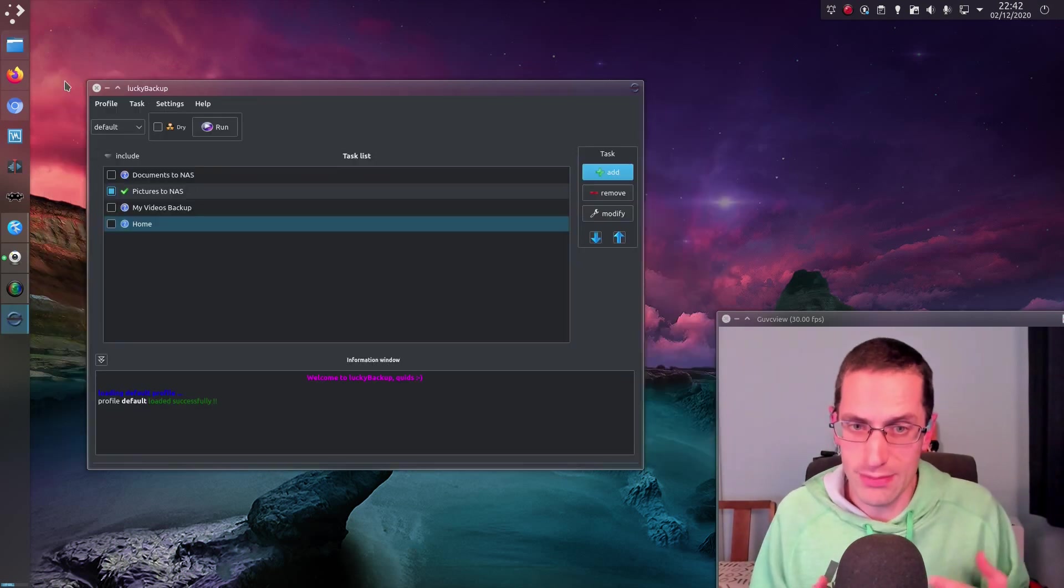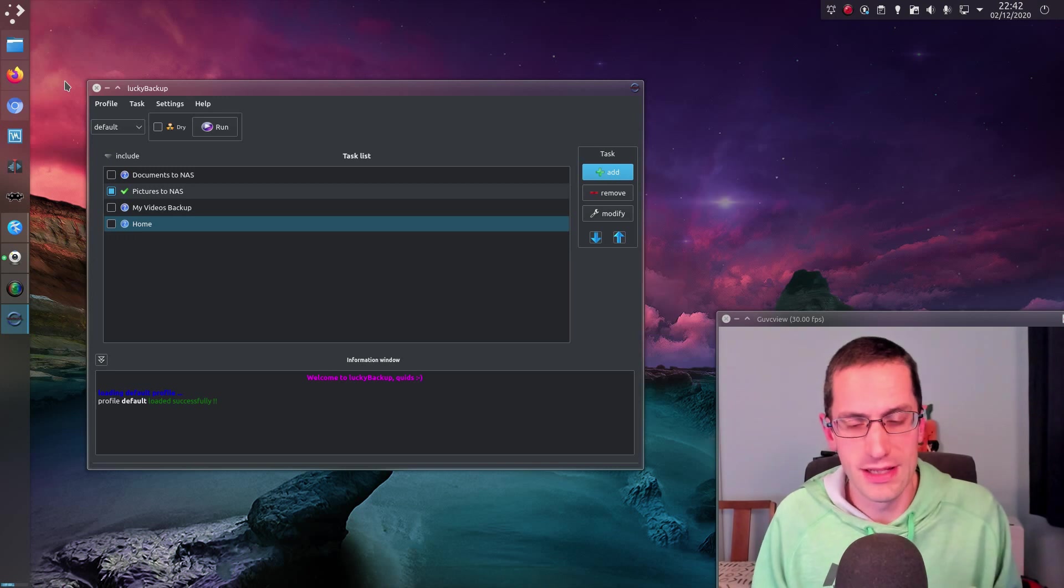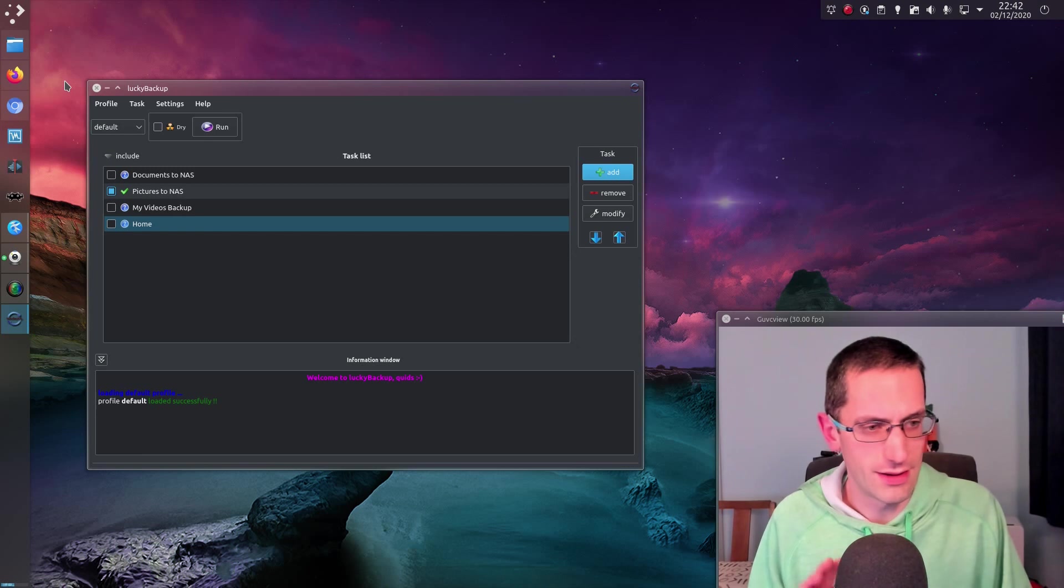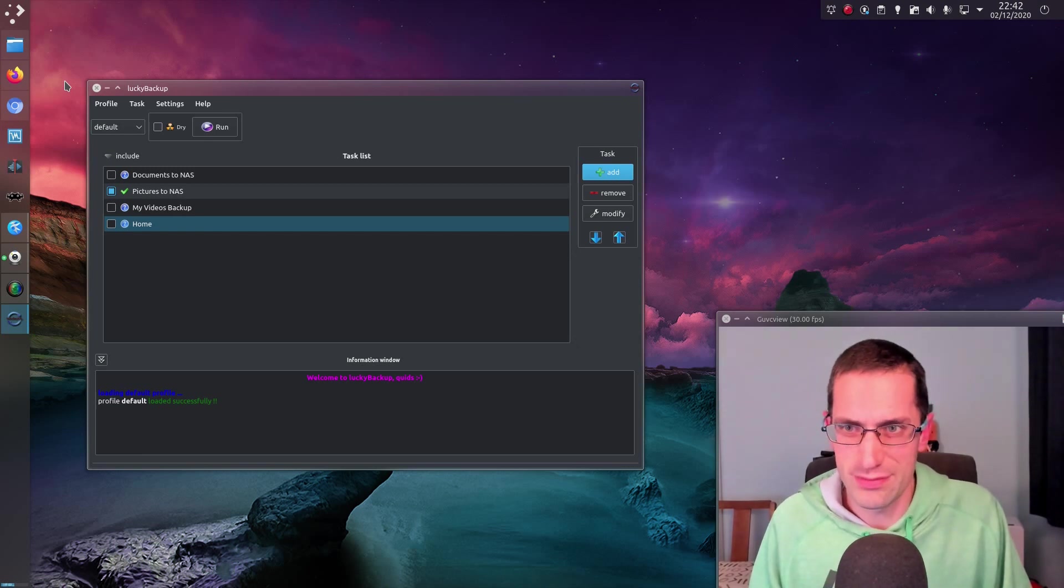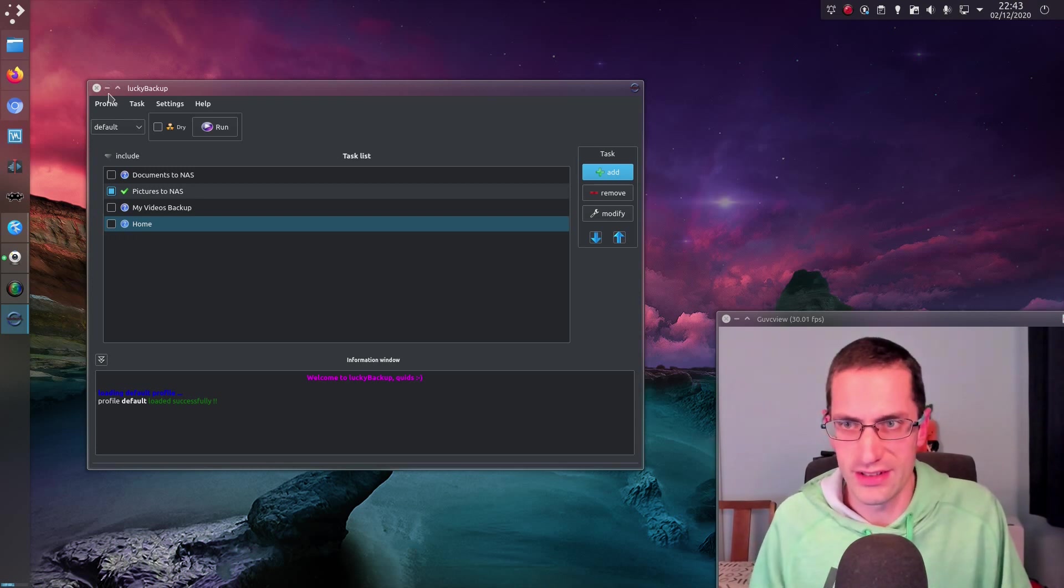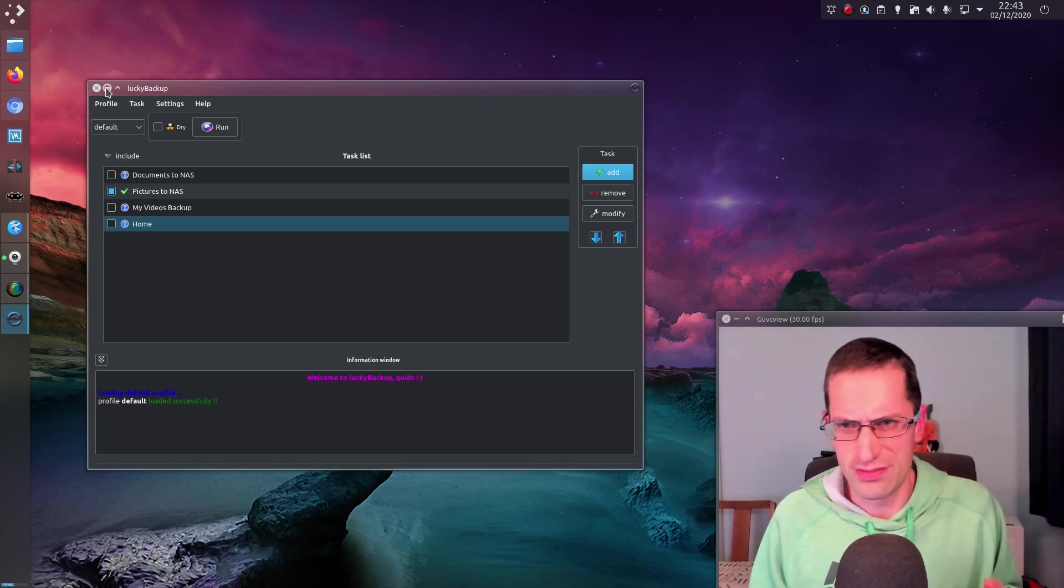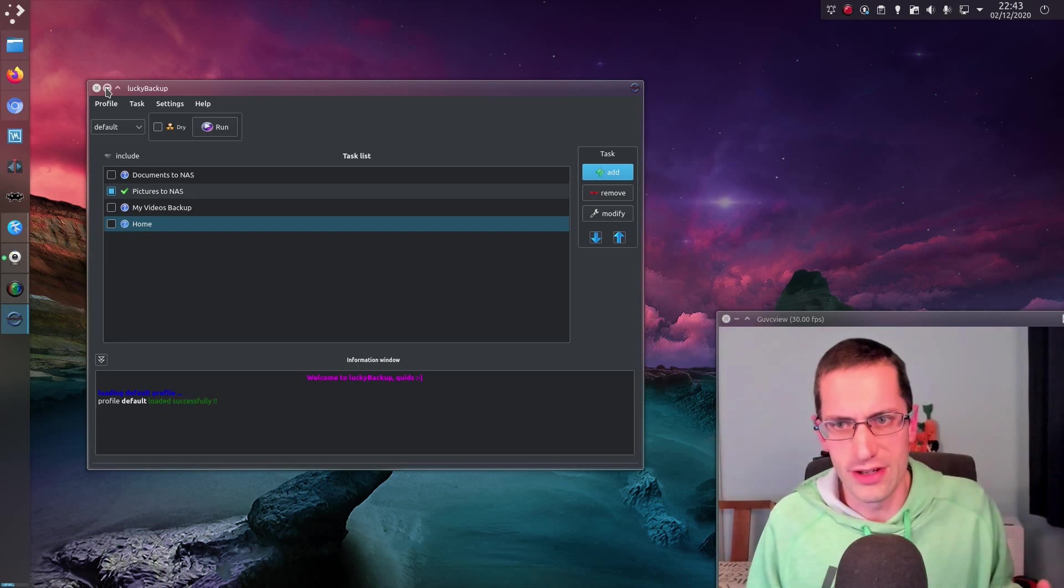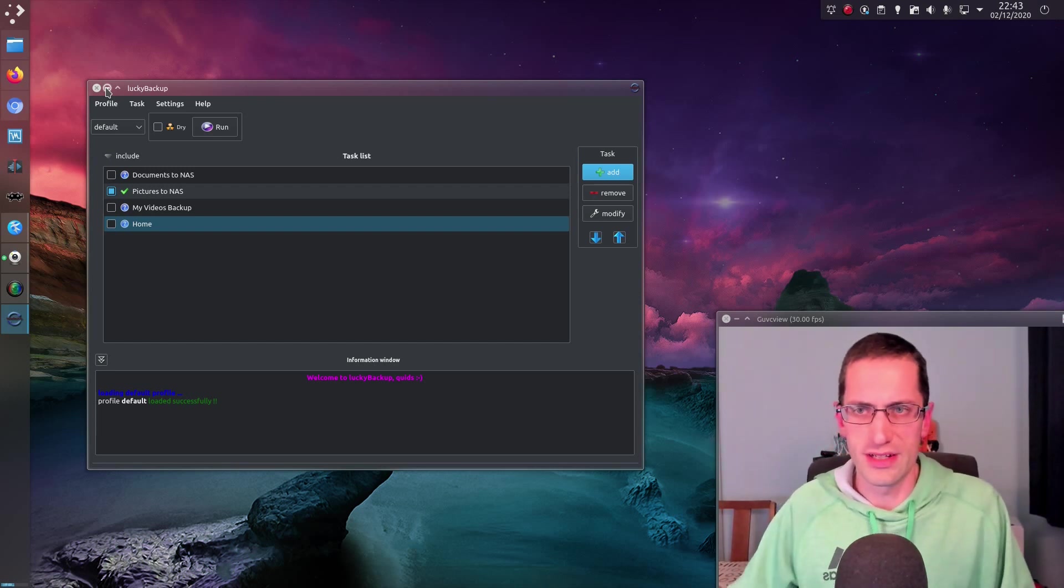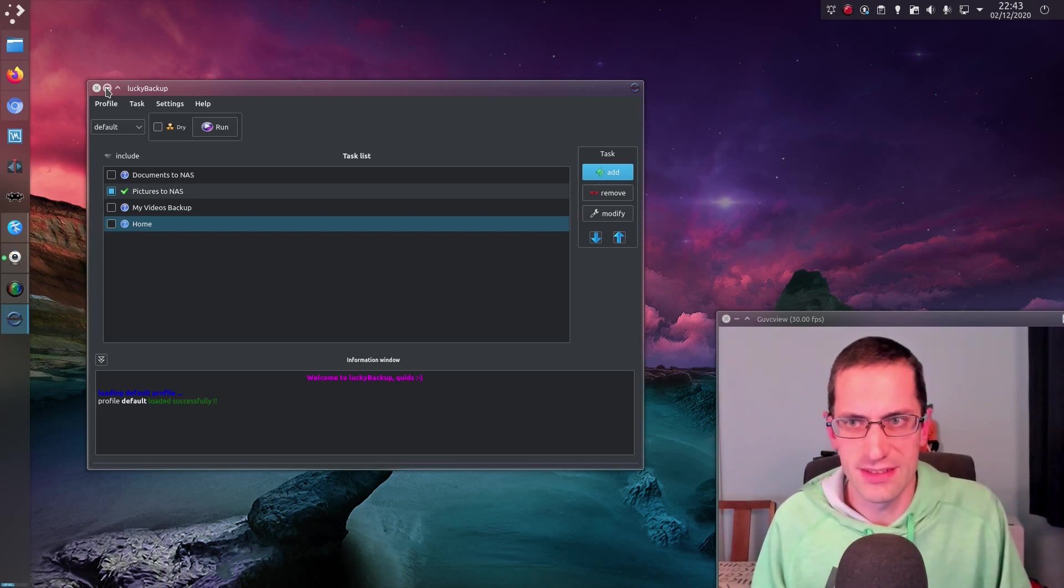And the way I get my data onto the Home Theater PC is with a program called Lucky Backup. So this is a graphical user interface to RSync. I'm sure I've done videos on this, but I've done so many videos, I'm kind of losing track. But I do an occasional run of Lucky Backup, which just blitzes through, copying all the files from my main computer to the NAS. And the NAS holds other things as well. It holds like movies, TV programs, which I watch on my Home Theater PC.